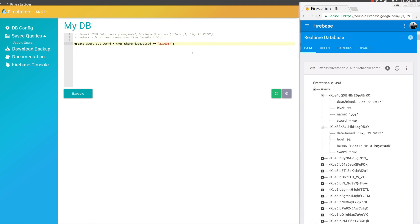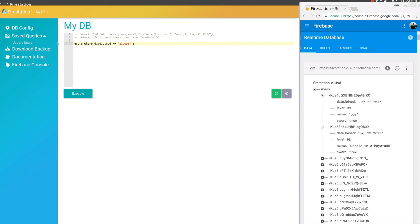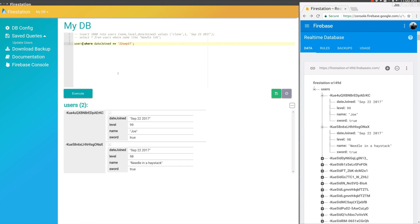The next thing I want to show you is pretty cool. Essentially, when you do a query on FireStation, it will live update the results. Let's turn this into a SELECT statement. We can do users WHERE date_joined.